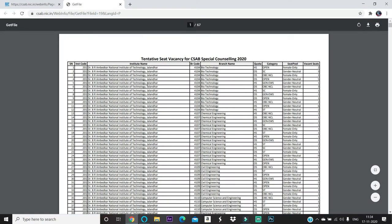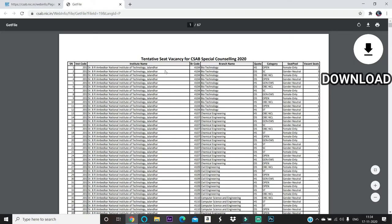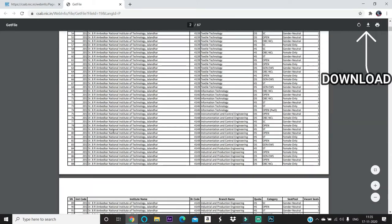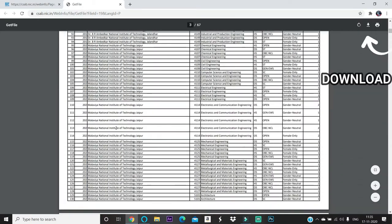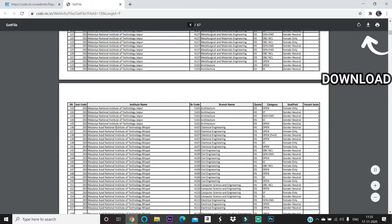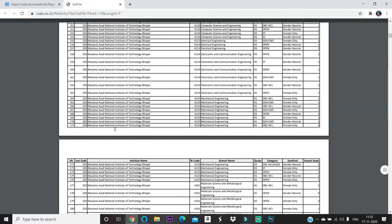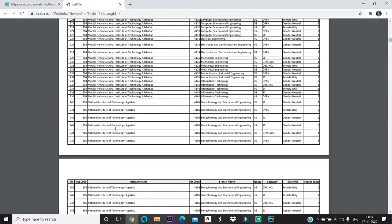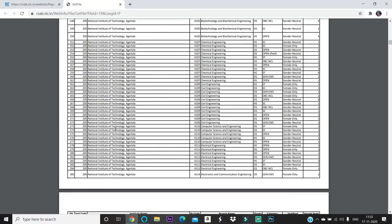You can see here, for example, Dr. B.R. Ambedkar National Institute of Technology Jalandhar, Biotechnology homestate, there are two vacant seats. Like this you can see each and every engineering college - each and every NIT, IIIT and GFTI.